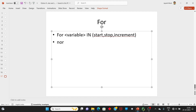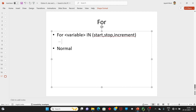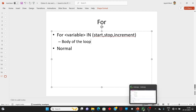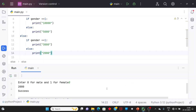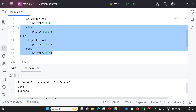ત્યાર બાદ normal statement without indent, અને loop ની અંદર કેટલા statement તમારે લખવાના છે they are with tab indent — body of the loop. For loop નો ઉપયોગ: 1 થી 100 number સુધી ના numbers નો sum અને even numbers નો separate sum display કરીશું. While અને for loop — pre condition statement loop — ના માટે આપણે સીધા editor માં જઈશું.